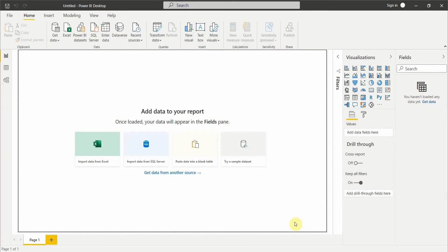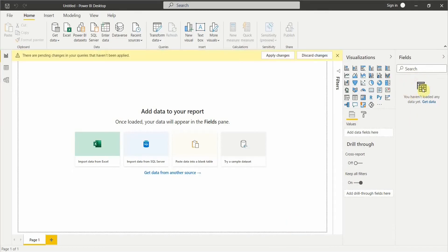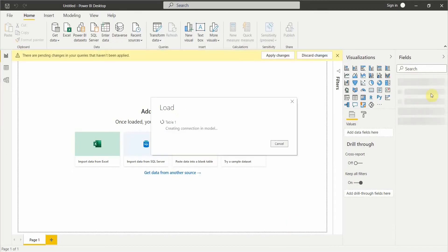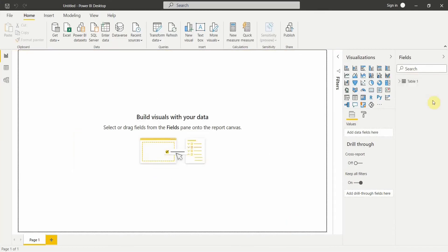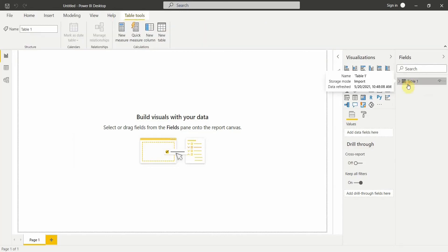Once I click on Load, in the Fields pane here you will be able to see the table that we have created. You can see we have created Table 1, it has loaded into our database and we will be able to do any kind of visualization with this table. If I click on this you can see it is giving me Name and Age.